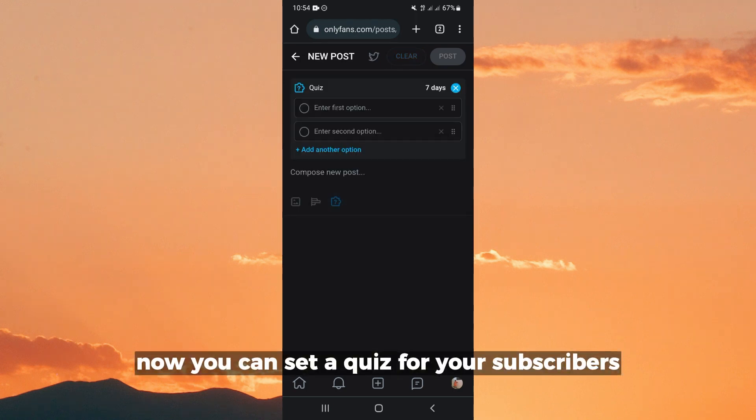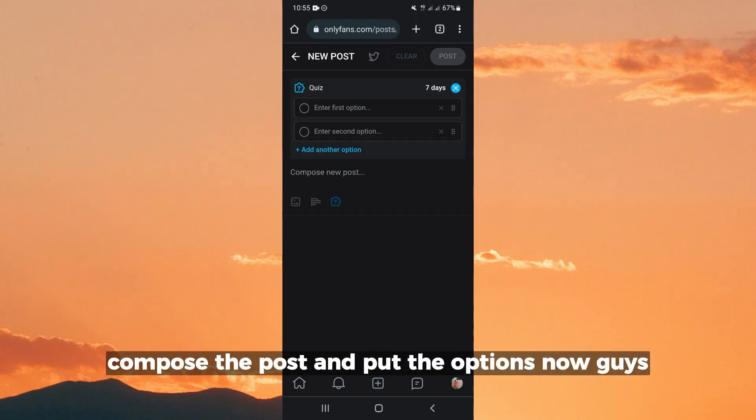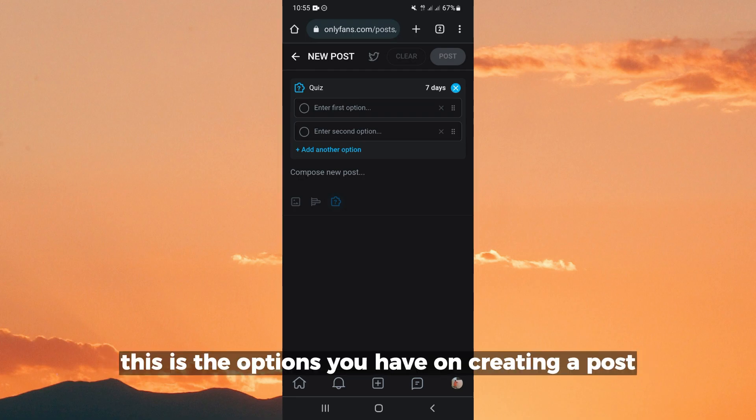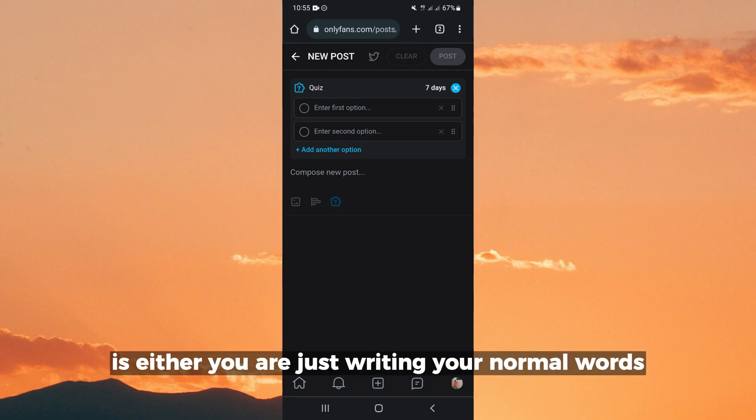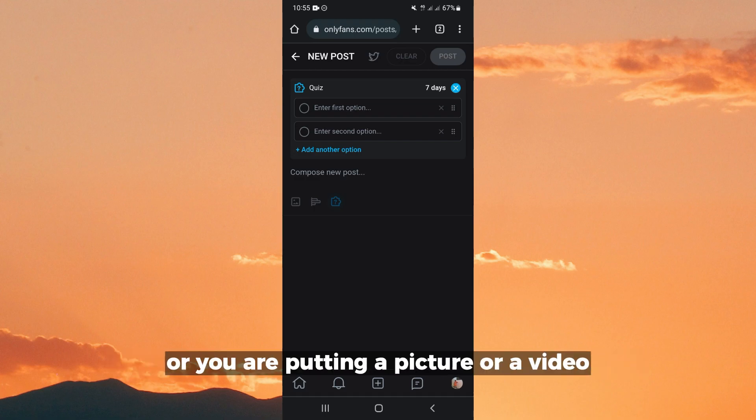Now you can set a quiz for your subscribers, compose the post and put the options. Now guys, these are the options you have on creating a post: either you are just writing your normal words and posting,